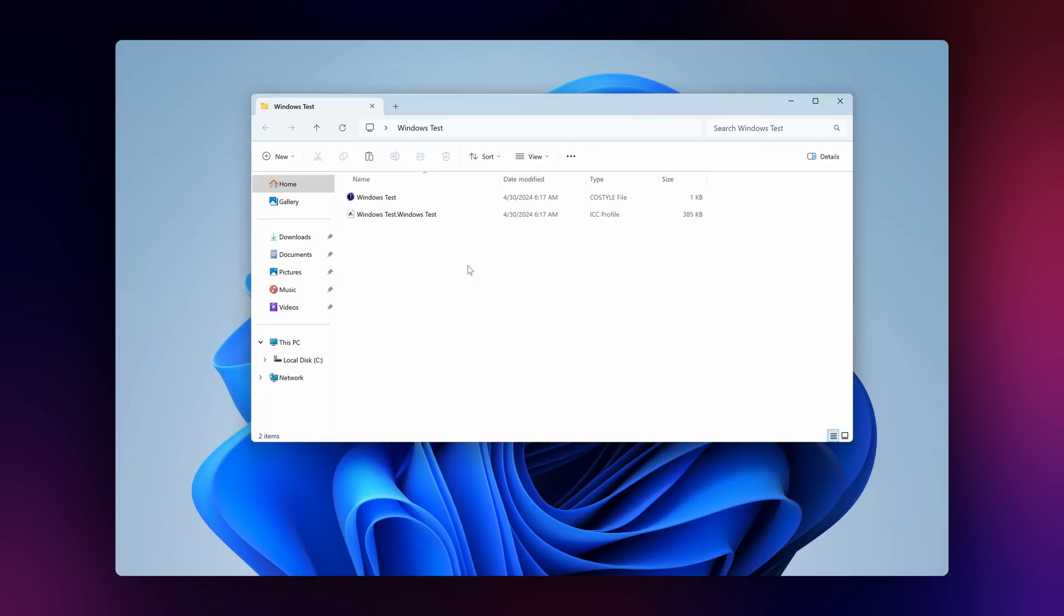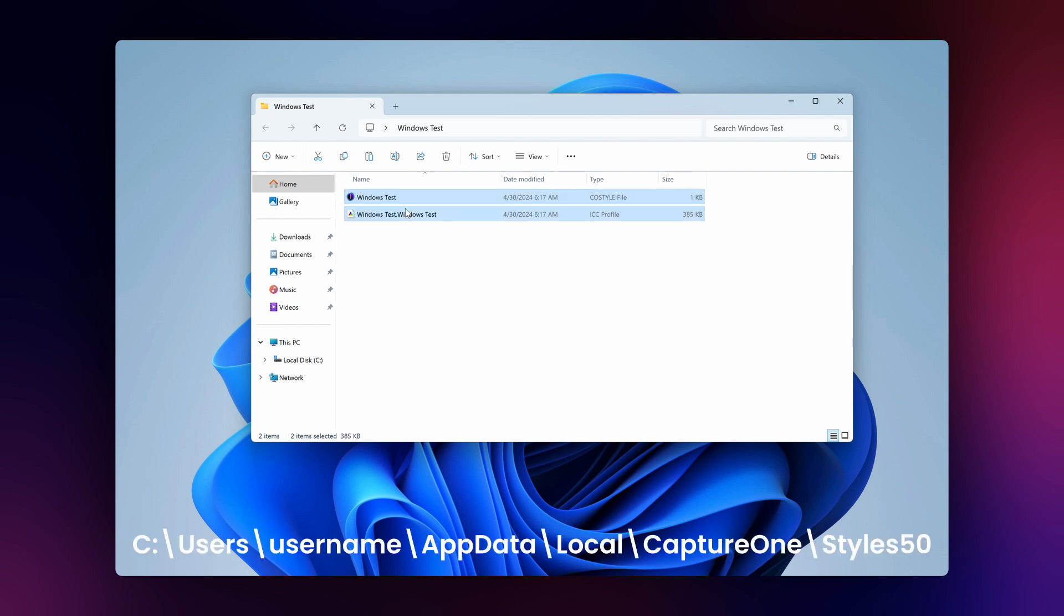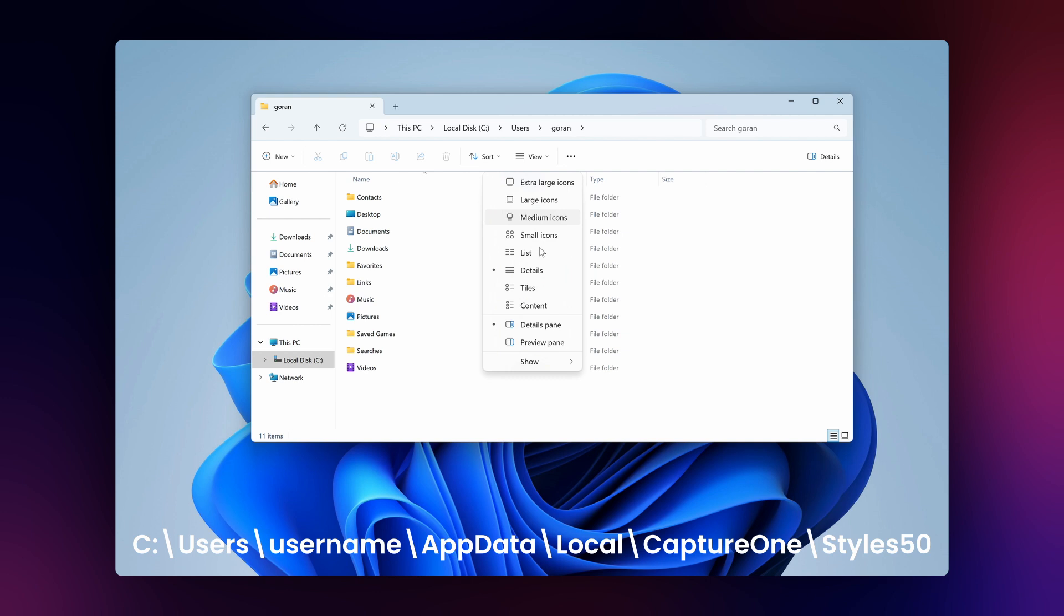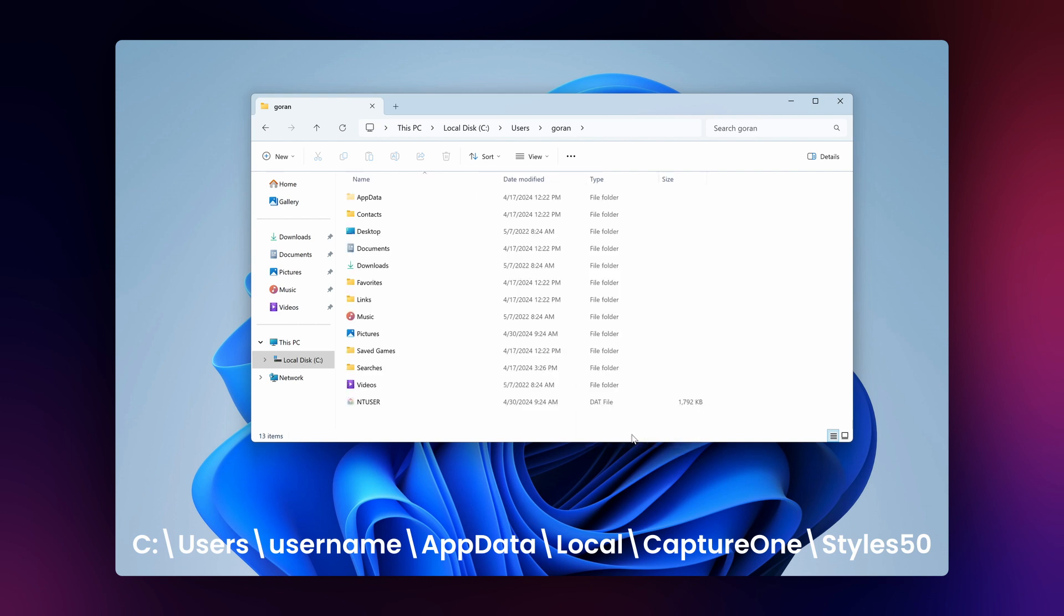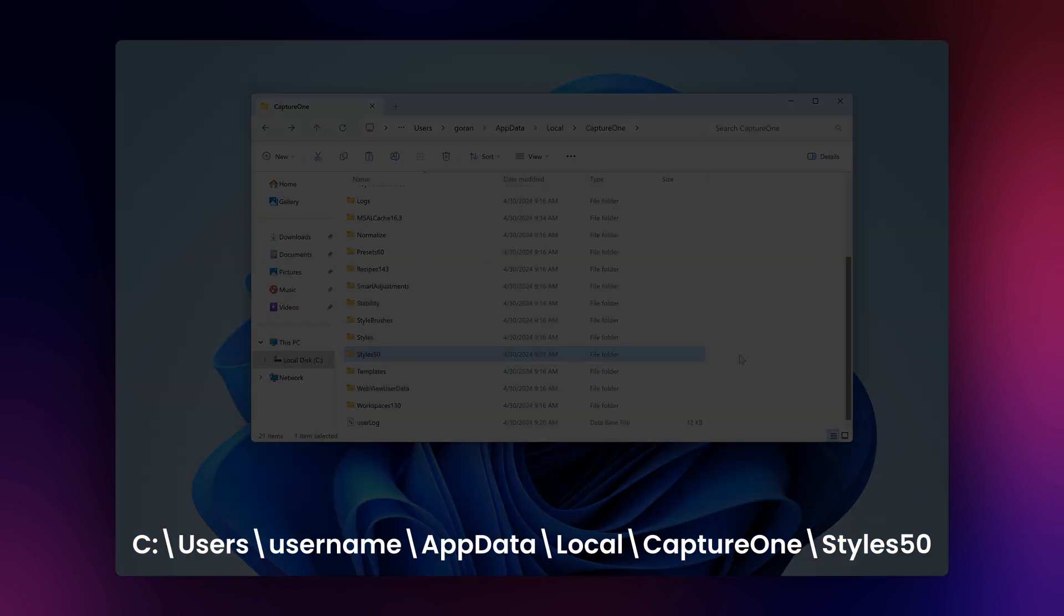If you're on a Windows computer, copy and paste both your style and ICC profile to the following location. On Windows, the AppData folder is usually hidden, so if you don't see it, click on View Options and check the Show Hidden Items option.